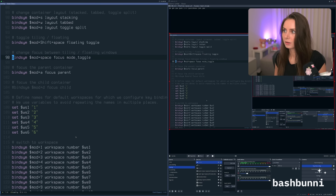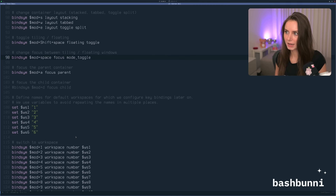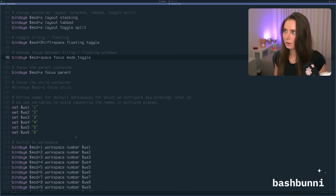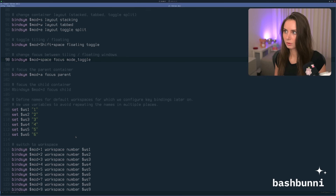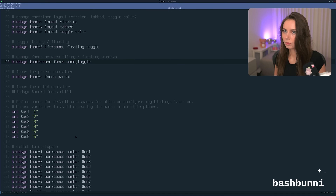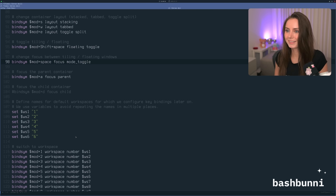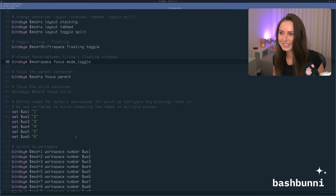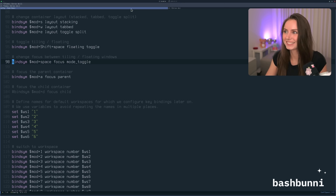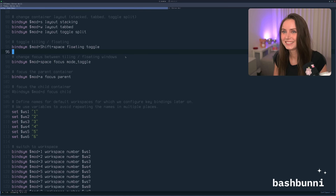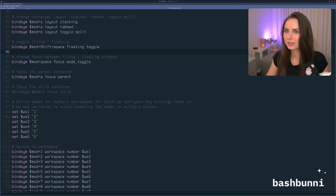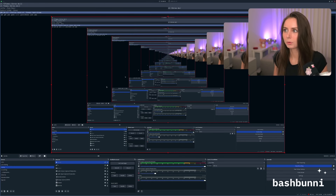Okay, focus parent container is mod+A — let's change this to tabbed. Whoa, whoa, whoa — oh my gosh, it's nesting tabs. Wait, this is not good, I don't know how to undo that. How do I focus the child again? Let me out — that is one thing I don't know how to clear. We'll figure it out at one point.